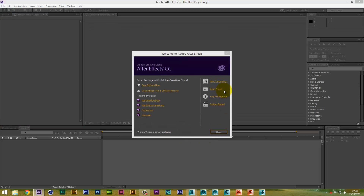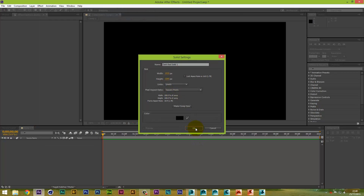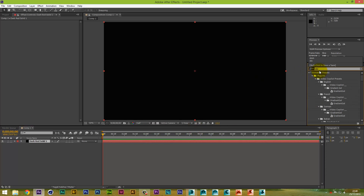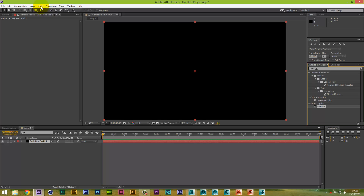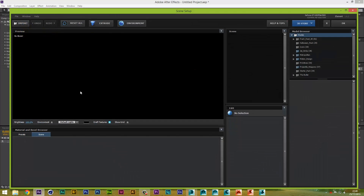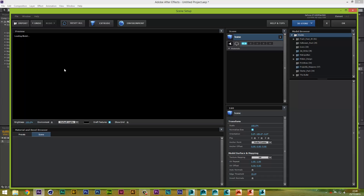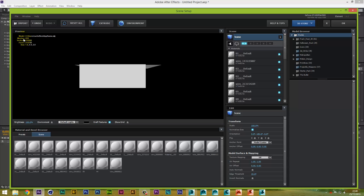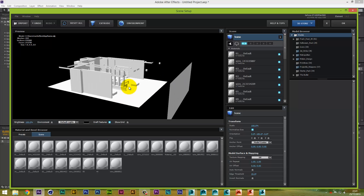We're going to open After Effects, do a new composition, keep the settings the same, and create a new solid layer. To open Element 3D you can type 'Element' in the effects search and drag it into your composition, or go to Effects > Video Copilot > Element — same thing. Go to Scene Setup, select Import, click on the home OBJ and let it load. It's a big model but as you can see, Element 3D has opened that complete floor plan quite well.